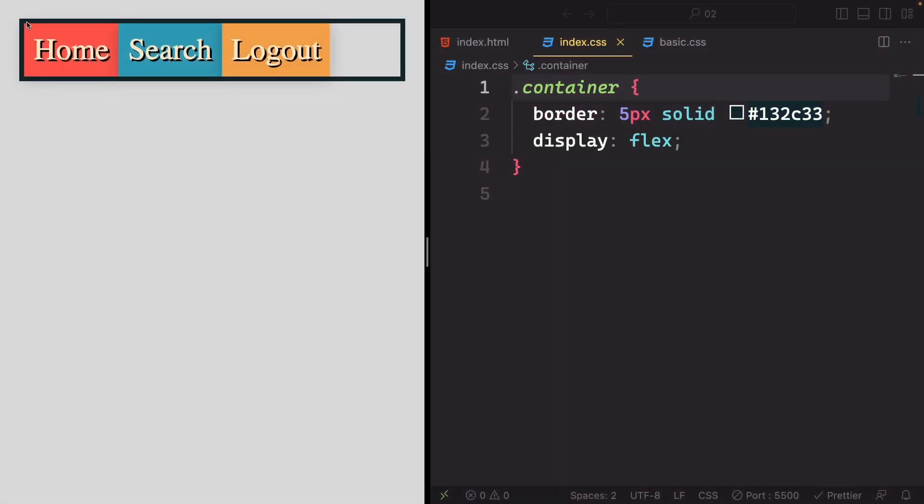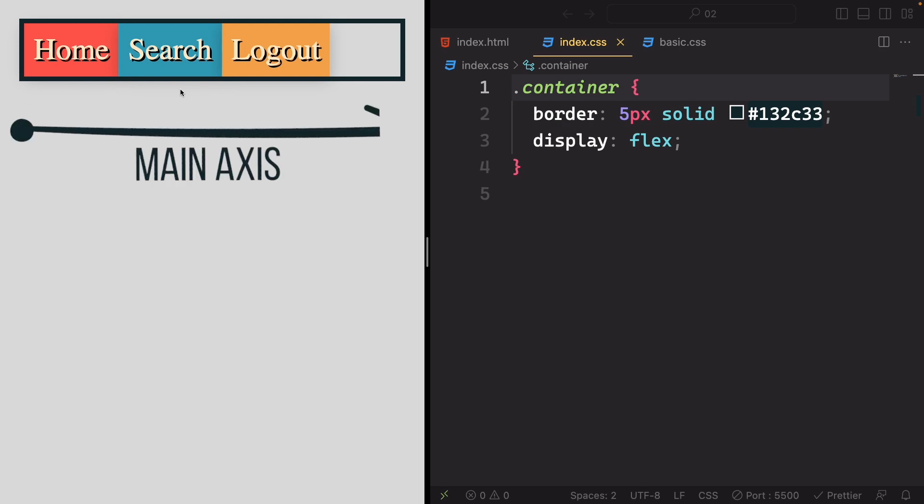Imagine Flexbox as a container that organizes items. Now this container has a default orientation, much like the way a train moves on tracks. This default orientation is horizontal, meaning it arranges its items from left to the right.